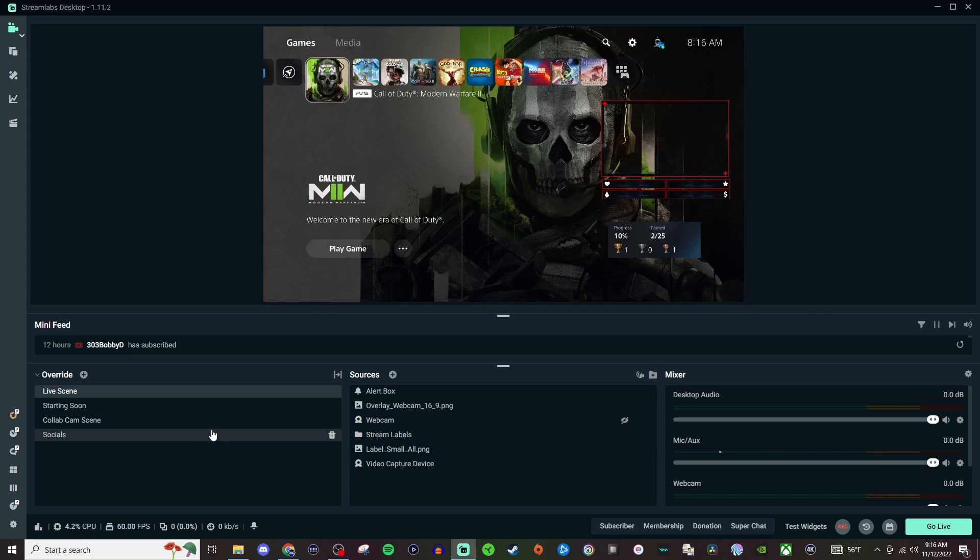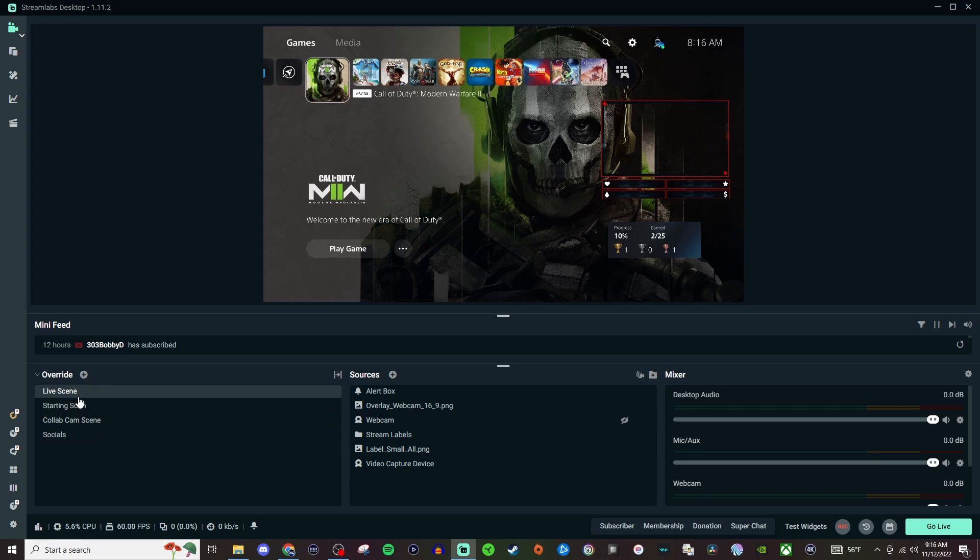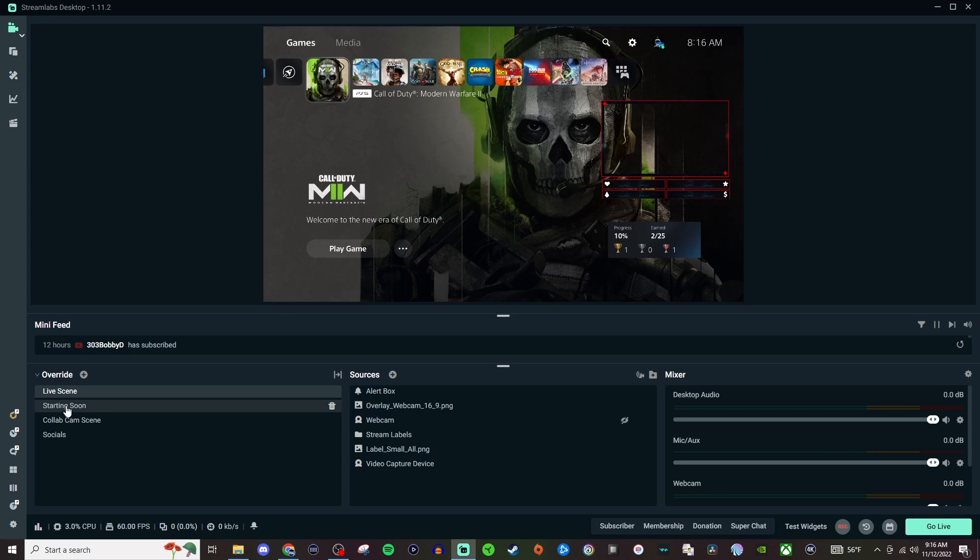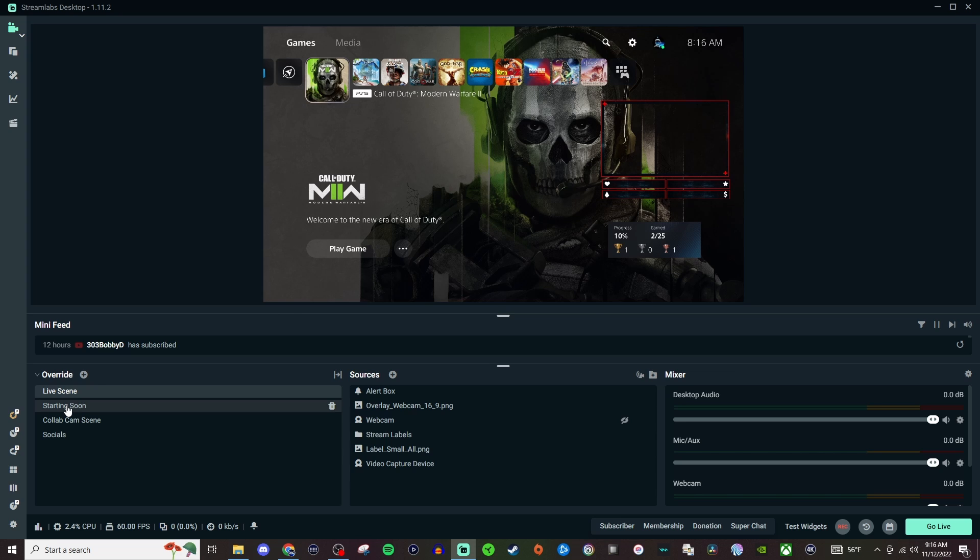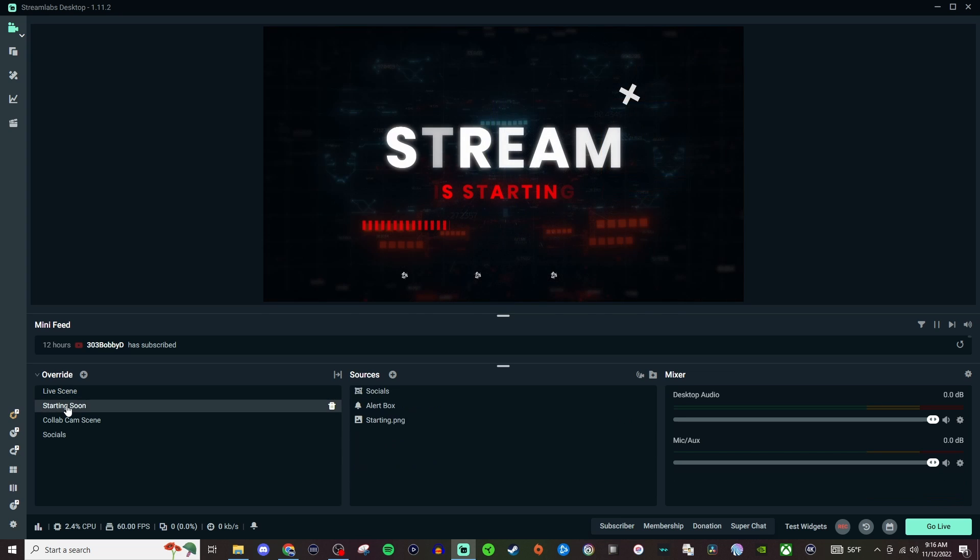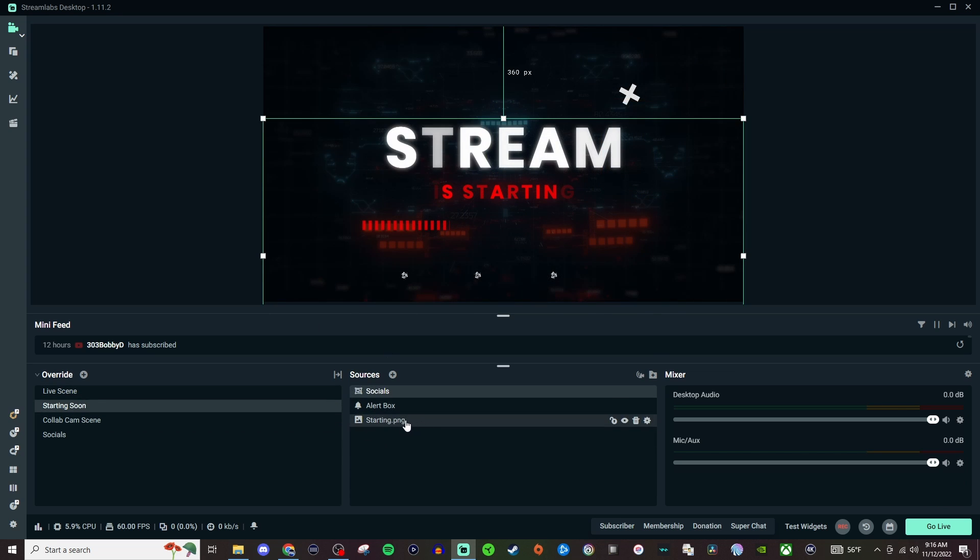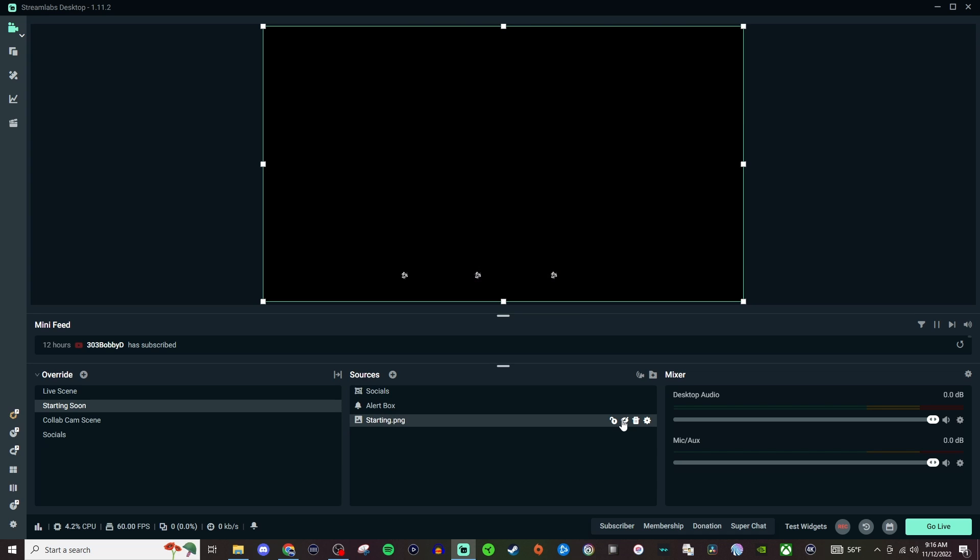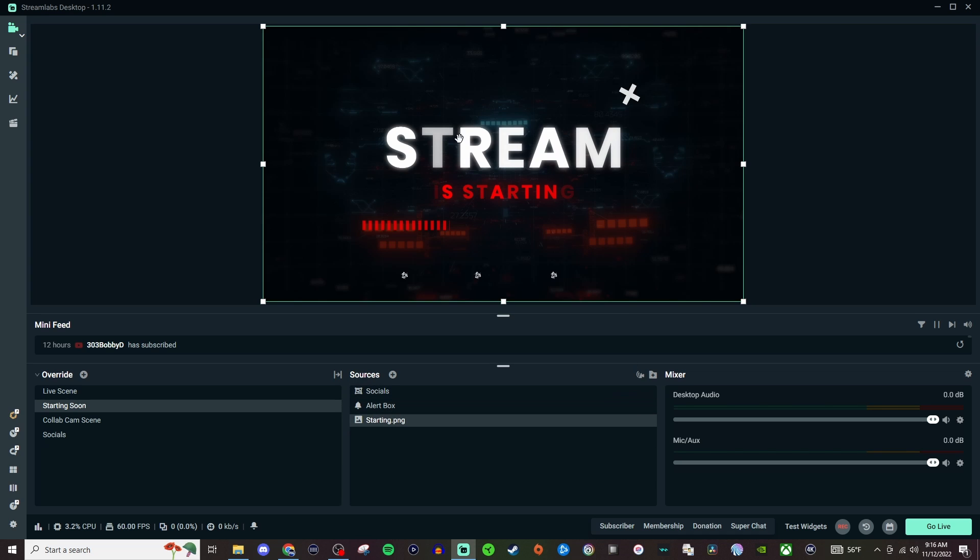The only downside to having the pre-built ones is you only get like two or three scenes depending on the one you use and you don't have like just a blank slate option. Like your Starting Soon, that Starting Soon is literally this right here, so it's gone. There's nothing else. Like you don't have just the background. So you will only be really stuck with whatever they give you.